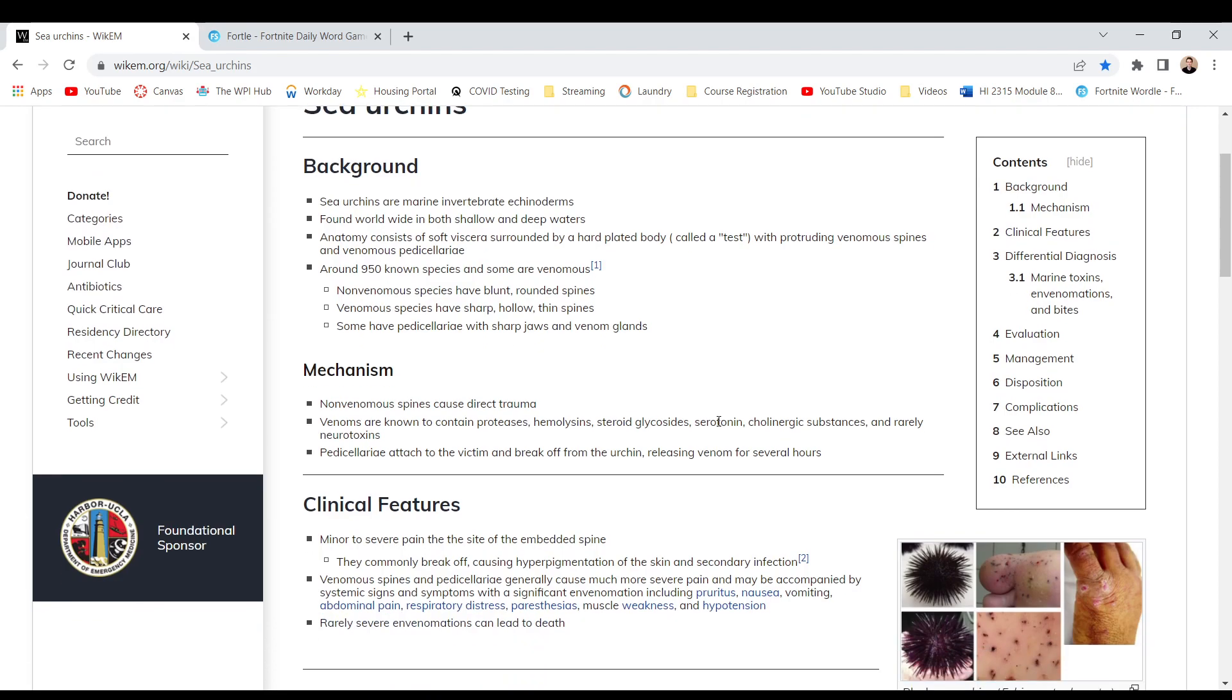Mechanism. Non-venomous spines cause direct trauma. Venoms are known to contain proteases, hemolysins, steroid glycosides, serotonin, cholinergic substances, and rarely neurotoxins. Viscera attached to the victim and break off from the urchin releasing venom for several hours.